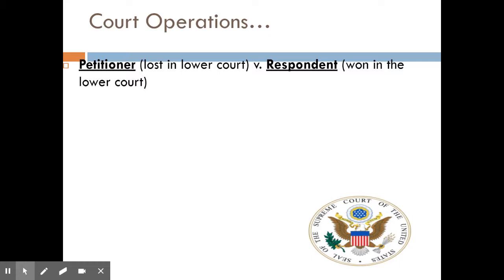Supreme Court cases are always a petitioner versus a respondent. The petitioner is always mentioned at the beginning of the case name, and the respondent comes after. So in Roe v. Wade, the famous abortion case, whoever comes first — Roe — lost in whatever court most recently heard their case, and they want the Supreme Court to overturn that verdict. The respondent, Wade, won in the lower court, and they want the Supreme Court to uphold the lower court's ruling.